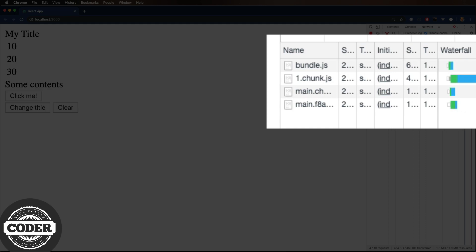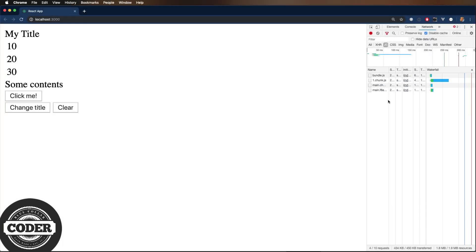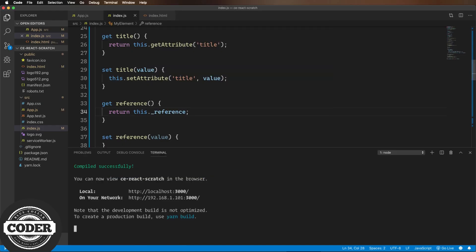That's a lot of JS files. So let's eject from Create React App and alter the webpack config. So we remove the optimizations that create the multiple files in the first place.